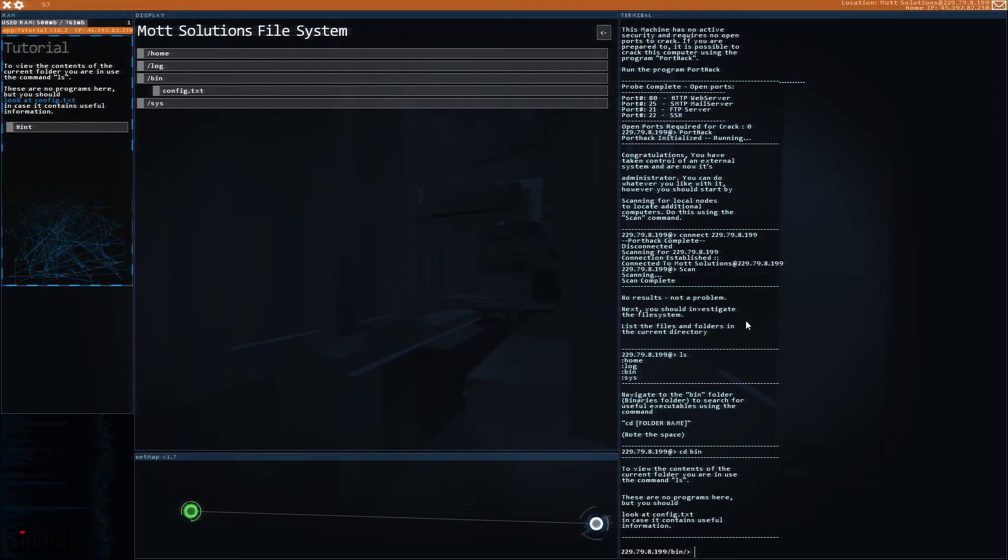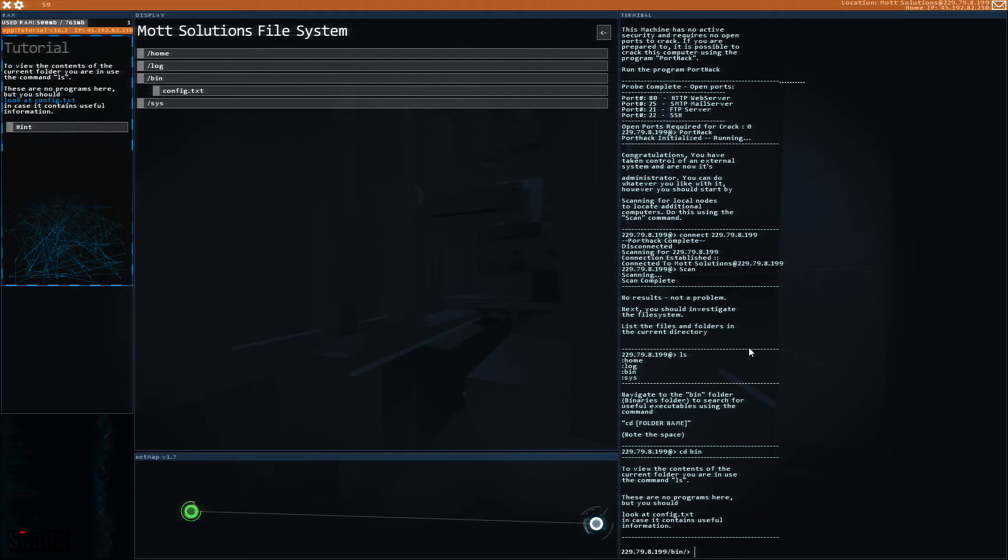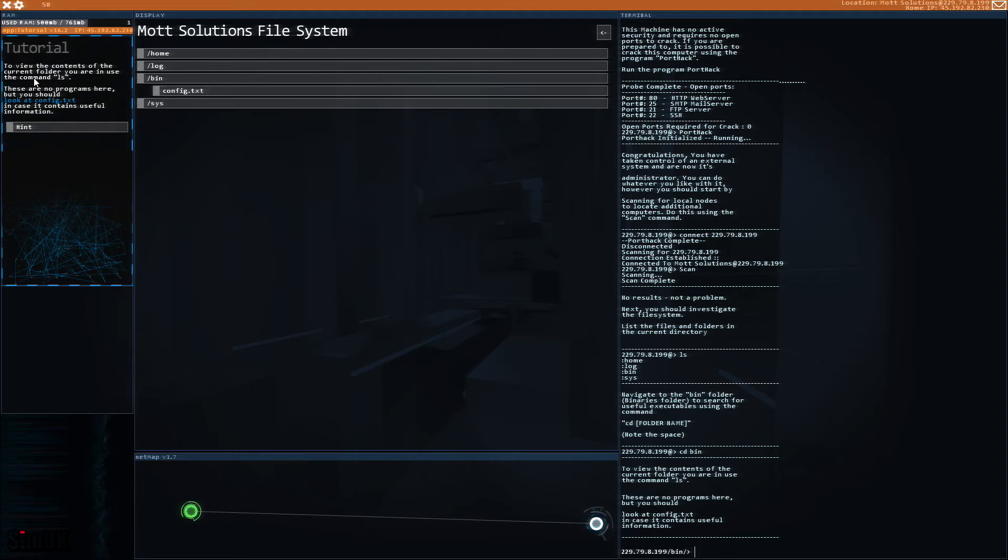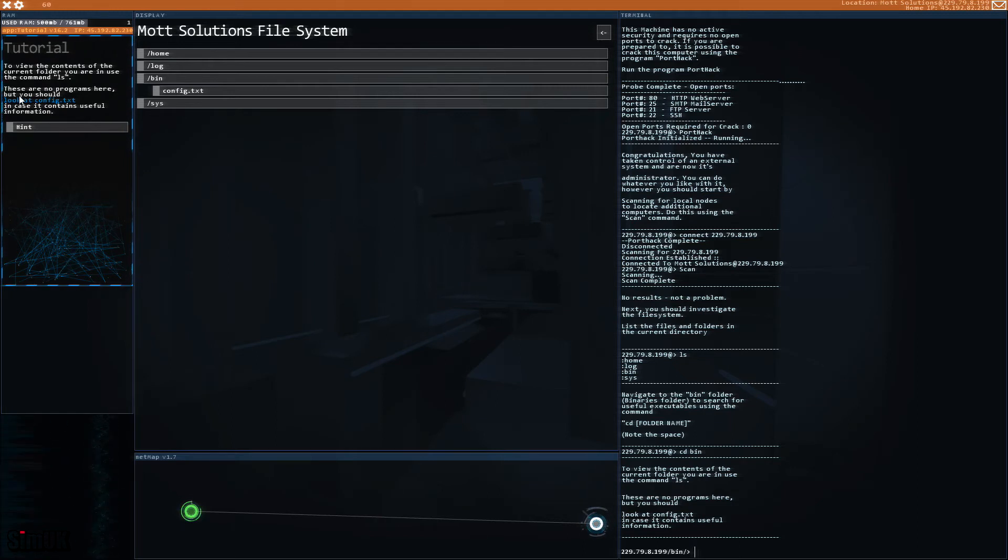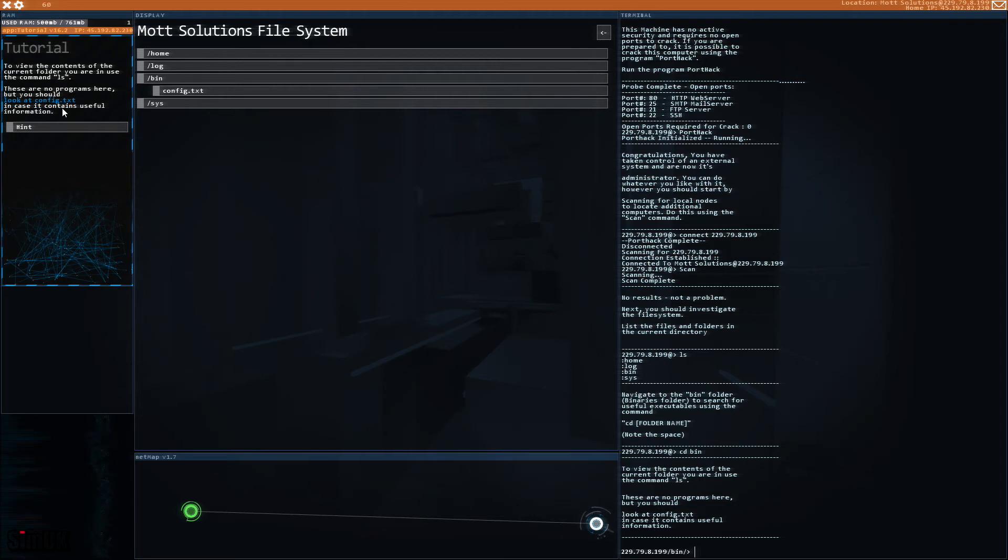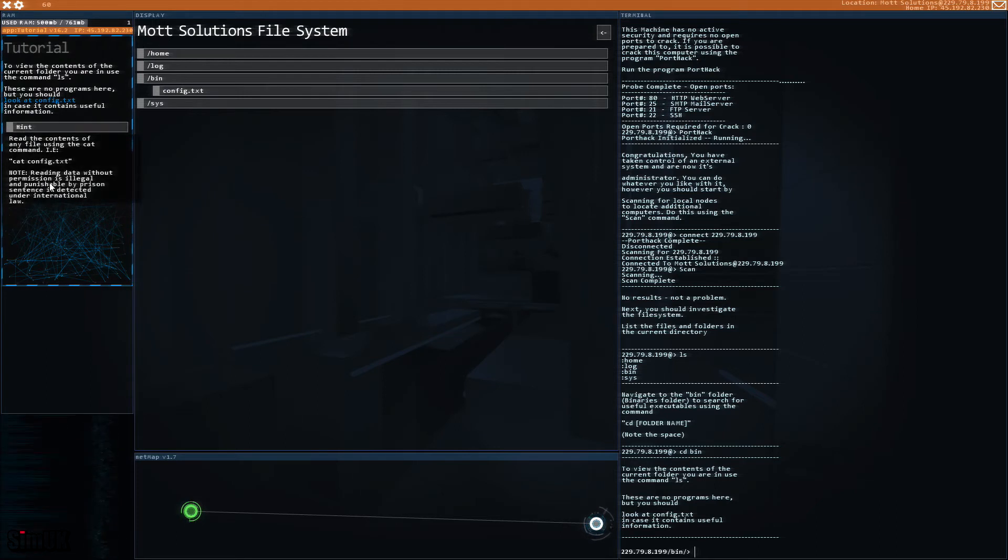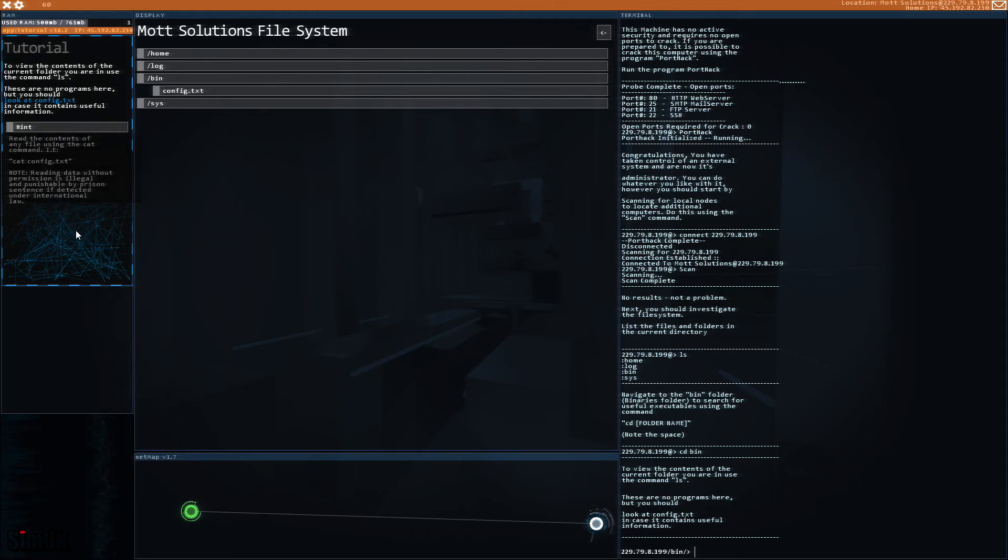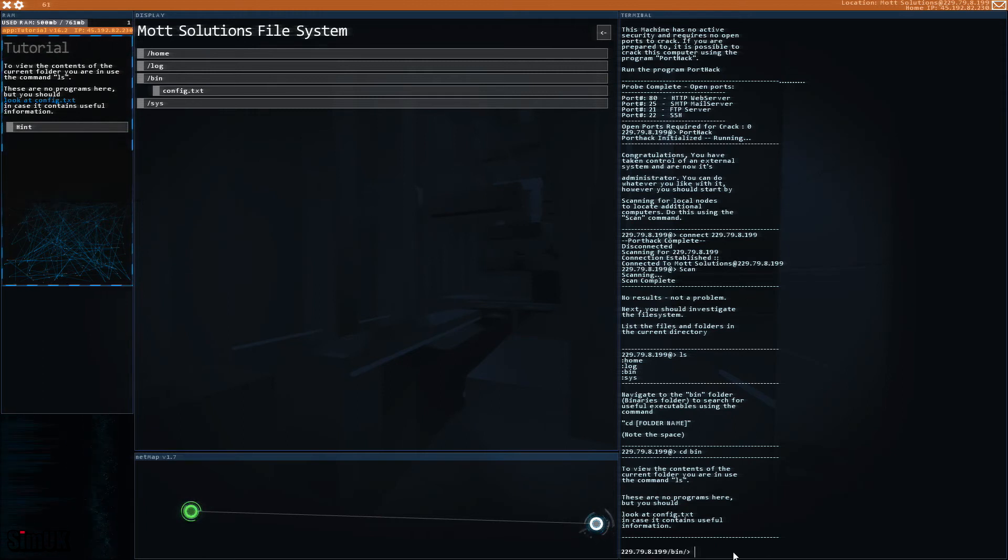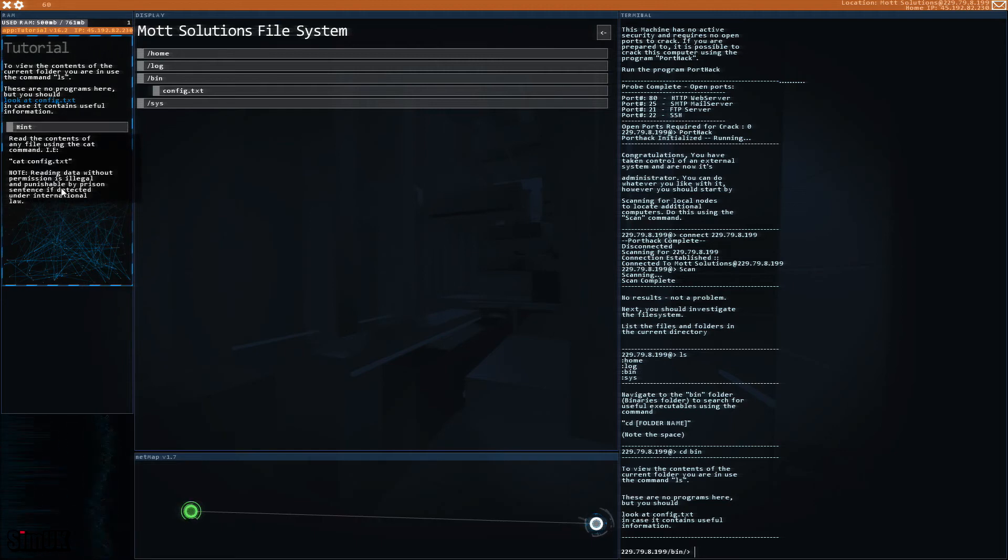This is proper official command line interface stuff. So far I'm liking this a lot, I have to say. I can't believe I've been doing this for eight minutes already, feels like a minute. To view the contents of the current folder you are in, use the command ls, that means list. There are no programs here but you should look at the config.txt in case it contains useful information. Read the contents of any file using the cat command, i.e. cat config.txt. Note: reading data without permission is illegal and punishable by prison sentence if detected under international law. Goodness me. Cat config.txt, totally useless.